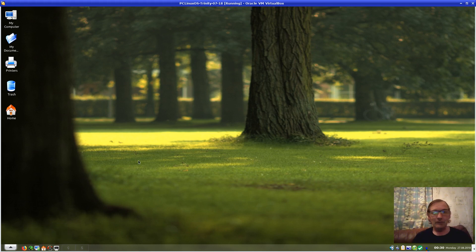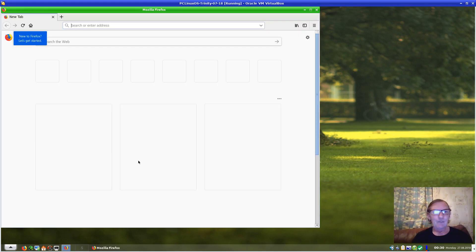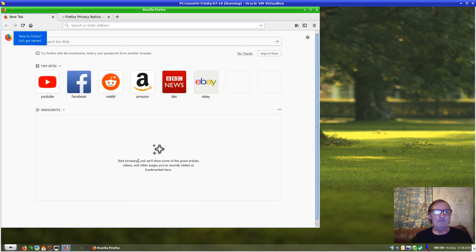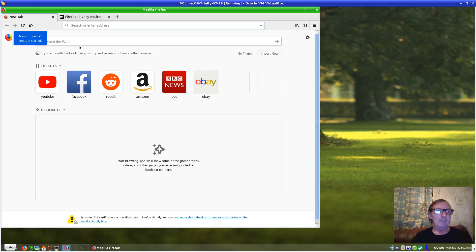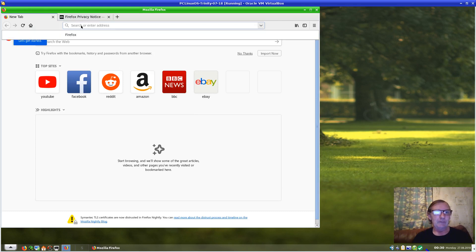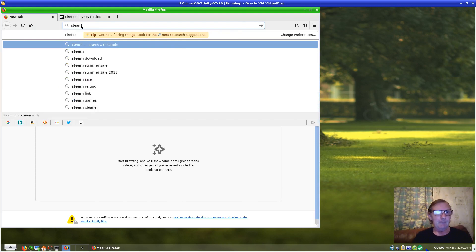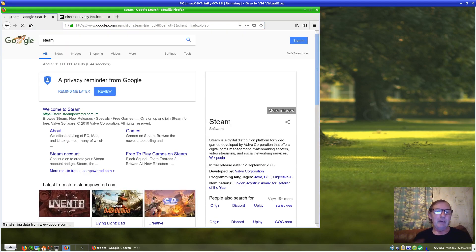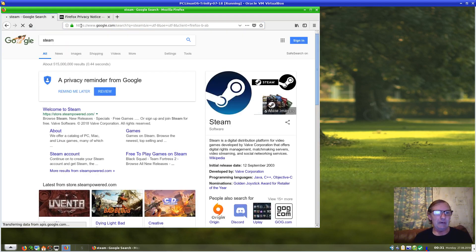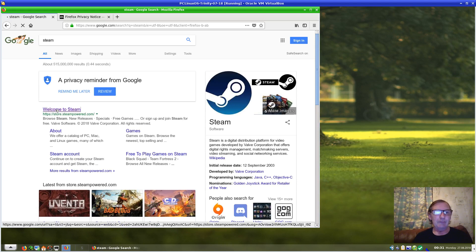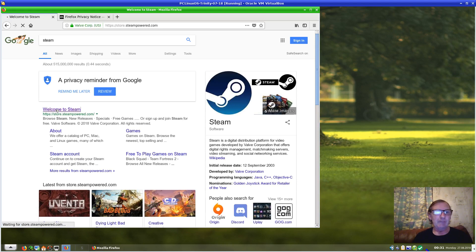First we need to bring up the browser. As you can see, it's absolutely brand new. We'll search for Steam. Apologies for my keyboard—I'm using an old laptop.